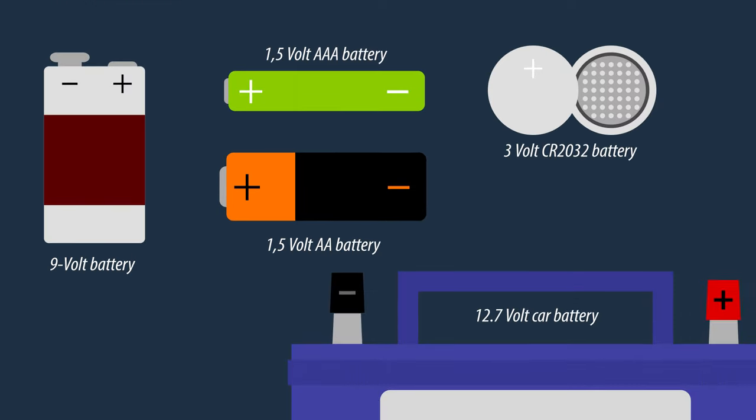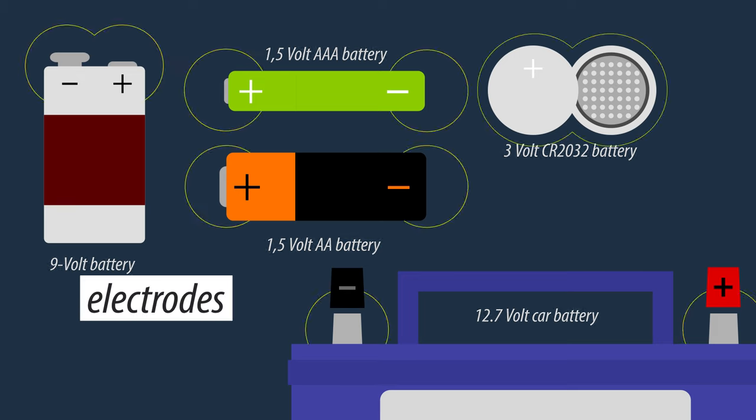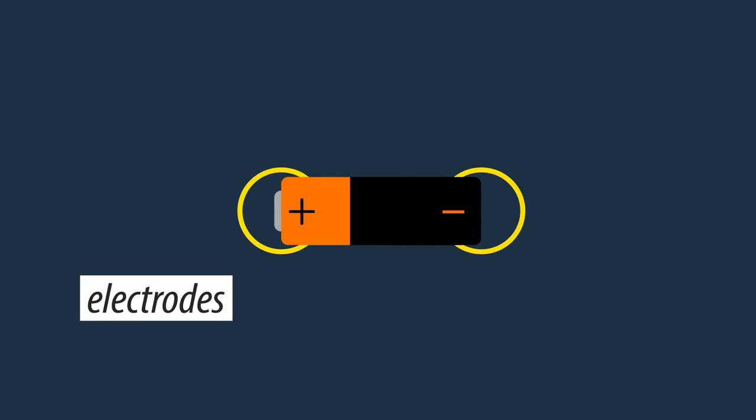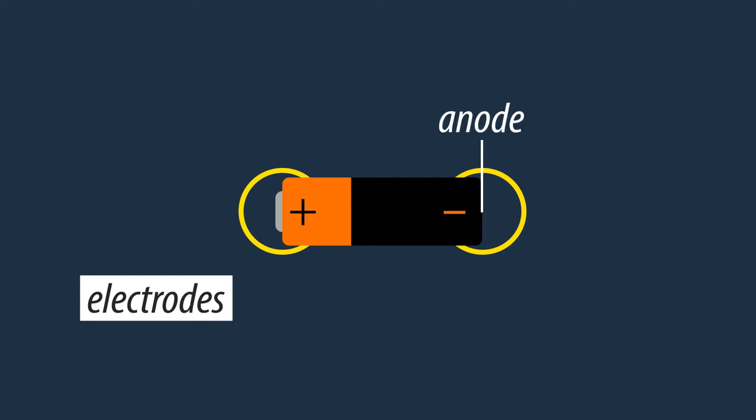In general, all batteries have the same principle. They possess two electrodes. The one on the negative side is called the anode, and the one on the positive side is the cathode.